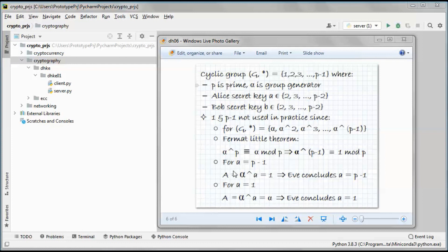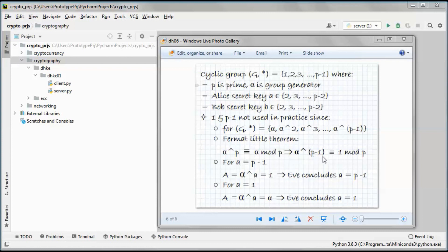Why do we pick secret keys from 2 to p minus 2 instead of 1 to p minus 1? The values 1 and p minus 1 are not used in practice. For a group with multiplication, we have alpha, alpha², alpha³, and so on up to alpha^(p−1). By Fermat's little theorem, alpha to the power of p is congruent to alpha mod p, which means alpha to the power of p minus 1 is congruent to 1 mod p.